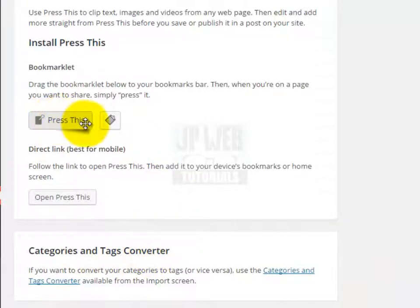Let's learn about the Press This tool first. Generally we use this tool when we liked something on a website and want to use that post on our website — by this tool we can simply do that. We will drag this bookmarklet to the bookmark bar on the browser, and then when you are on a page you want to share, you simply click on the Press This button.